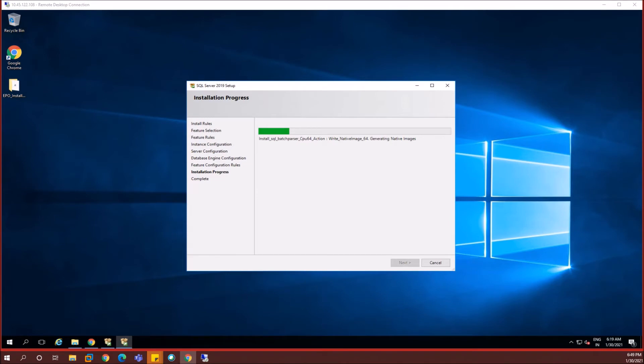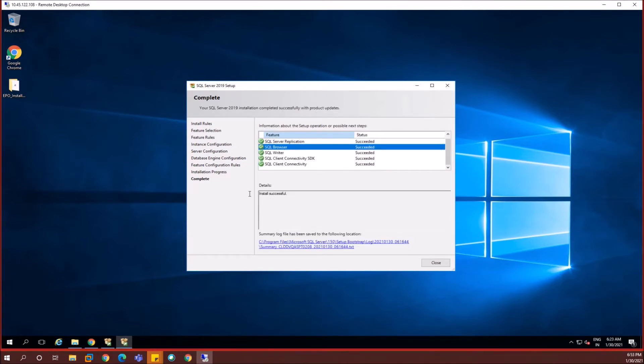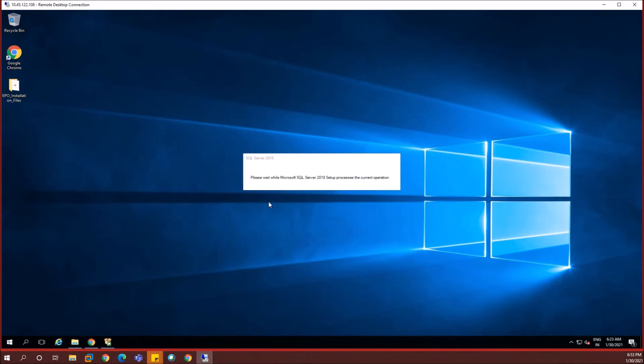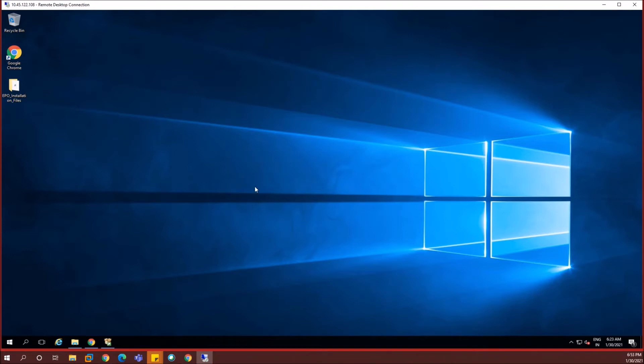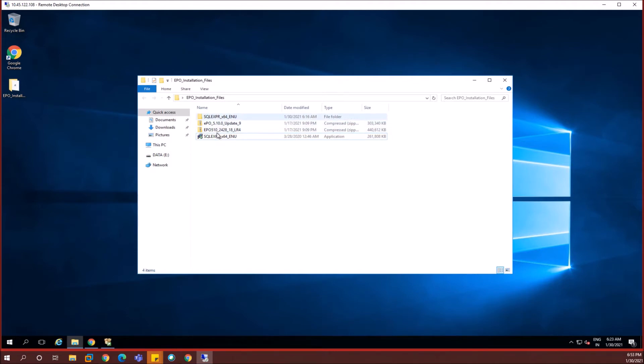Let's click on next and this is the installation phase where it will take some time to get it completed. I'm going to pause the video and then resume once it's completed. You see everything is in green and you have an install successful message. So you're good to go with the EPO installation. SQL Express installation is done. All good. Let's go to the EPO installation files folder and start extracting the EPO 5.10 base installer zip file.